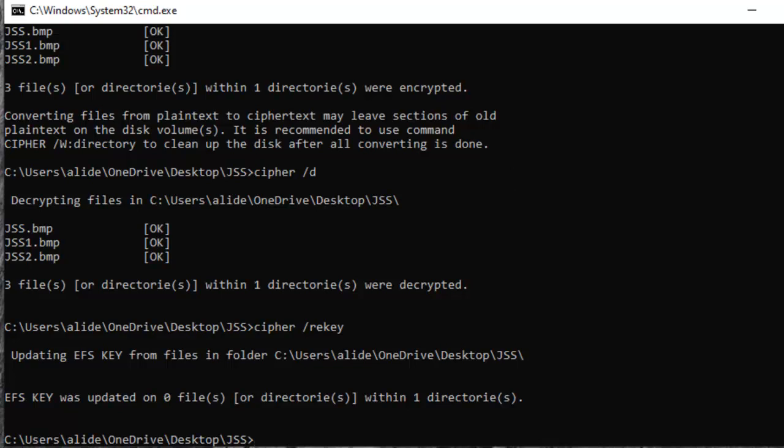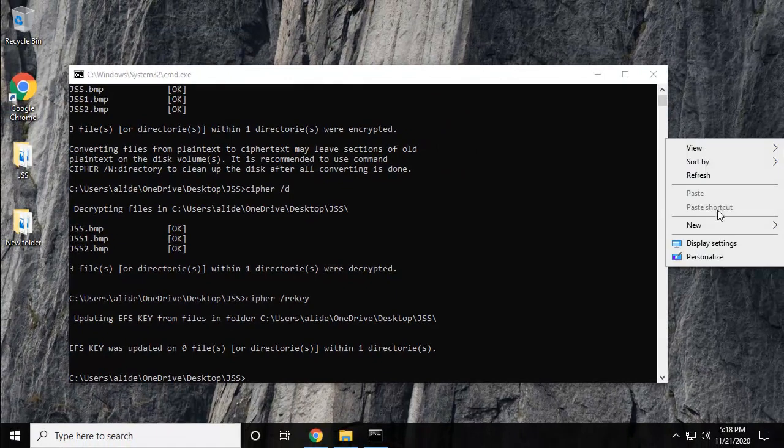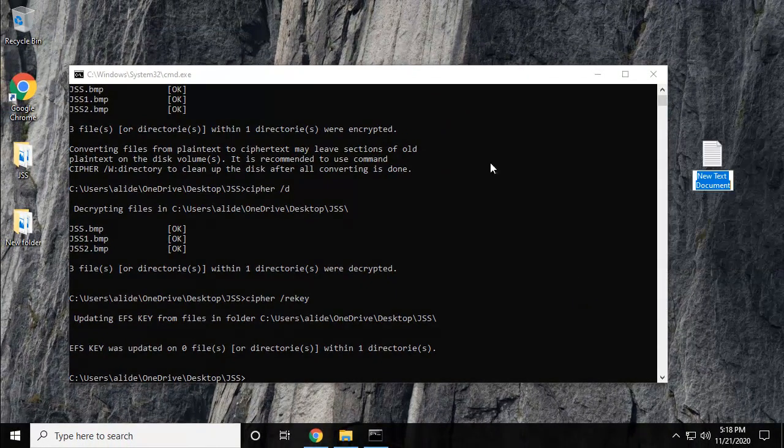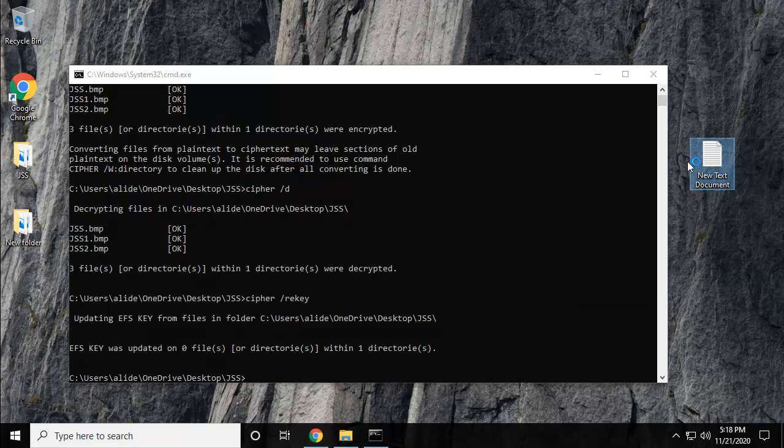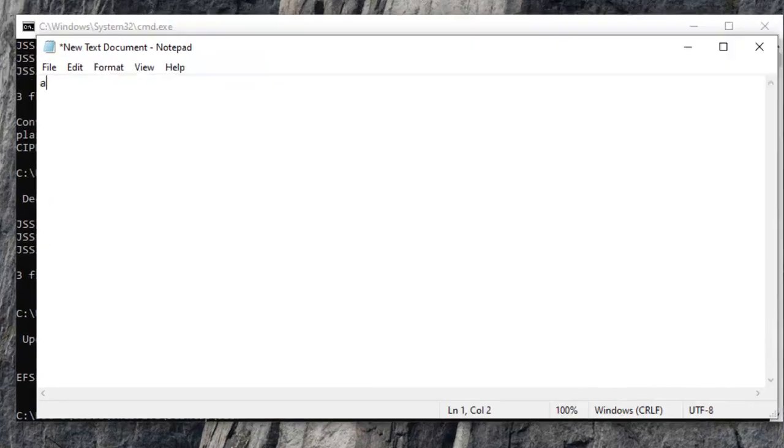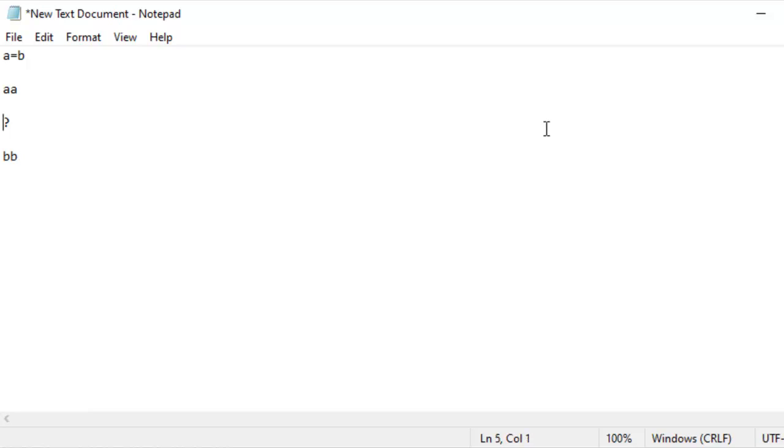Let me open a notepad to explain this concept of what is the key. I'm not going into detail. For example, if I type A equals B, and then I type A A, and then I ask you what is the answer, you would reply instantly B B because A equals B. So A equals B is the key.